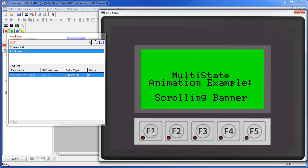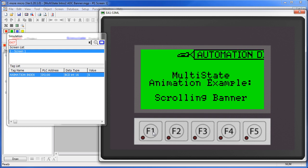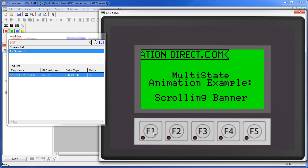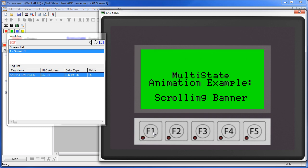If you're feeling creative, you can even use this to generate simple animations. Here's an example of a banner flying across the screen. The PLC would simply increment a tag and wrap it back to zero to repeat the animation loop.